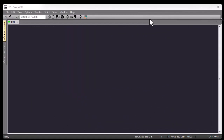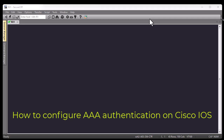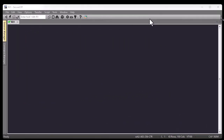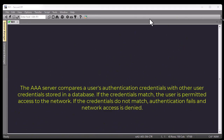Hello YouTube and welcome to another Cisco tutorial. In this video I'm going to show you how to implement AAA server authentication on Cisco IOS. So what is AAA server authentication? The AAA server compares user authentication credentials with other user credentials stored in a database.